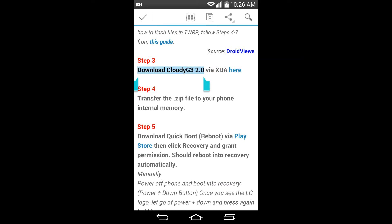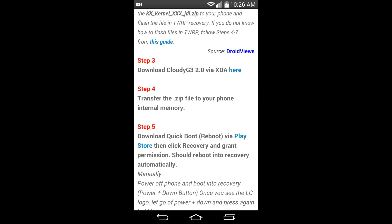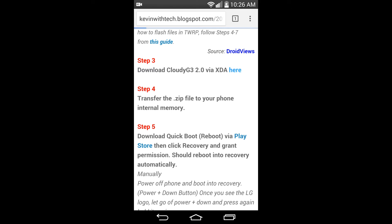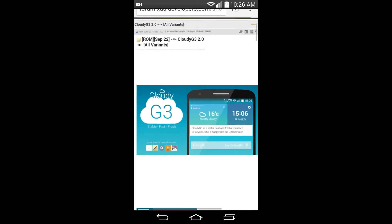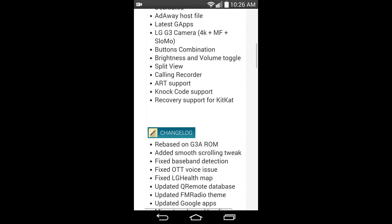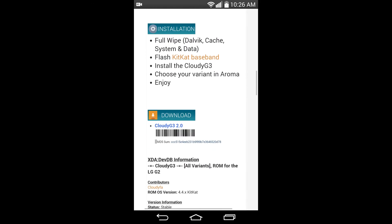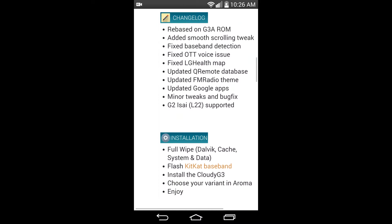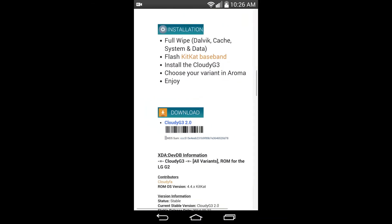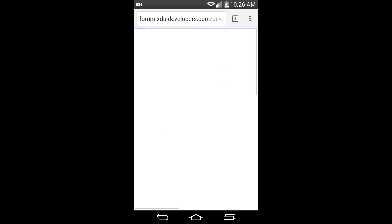That link is step three — download Cloudy G3. Click on it and it will load. Here's the G3 on XDA Developers; there's a changelog and everything. You want to scroll down to the download section. You'll see a barcode that says Cloudy G3 G2 and it will take you to the page. My phone is having problems with it, so I will have a direct link to download it.